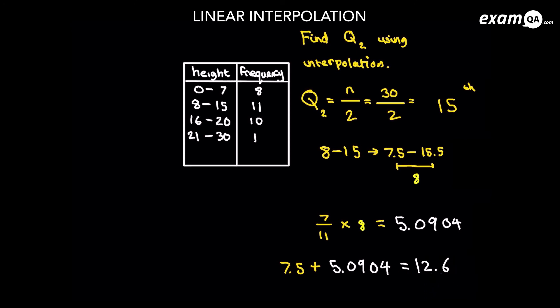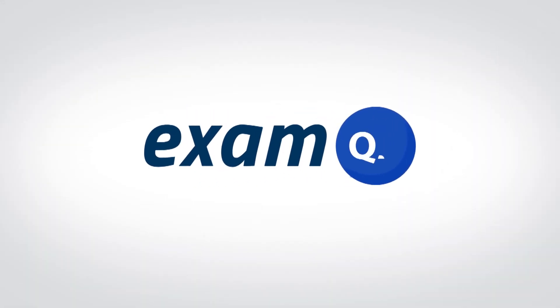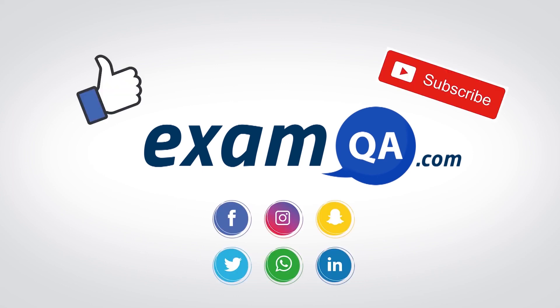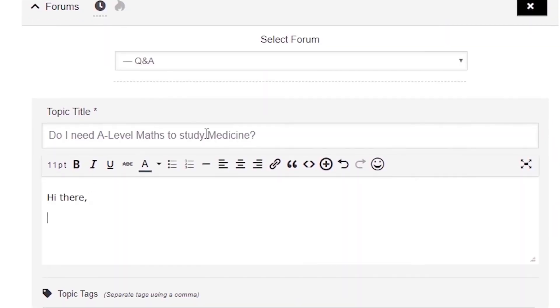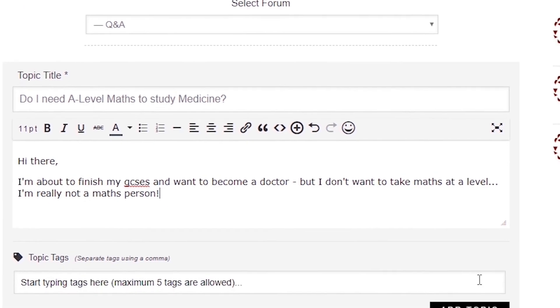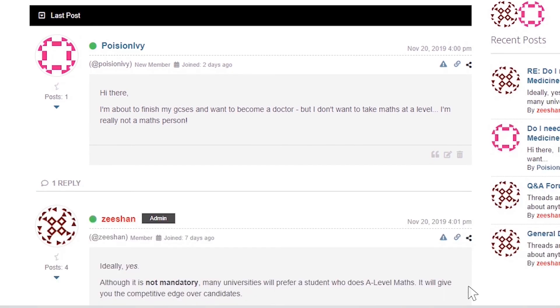I hope you found that video useful. Support us by liking, subscribing, and sharing this with your friends. If you've still got questions on anything, drop a post on our forum at examqa.com where you'll find your questions answered.